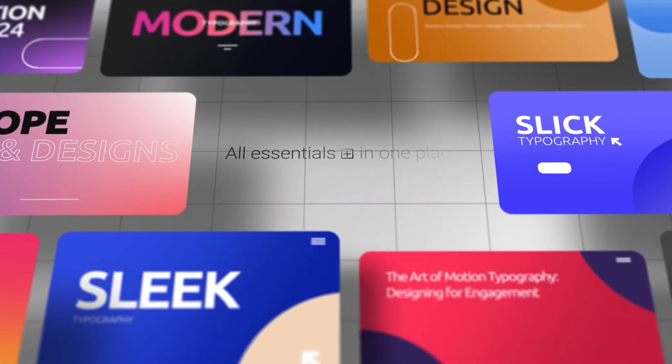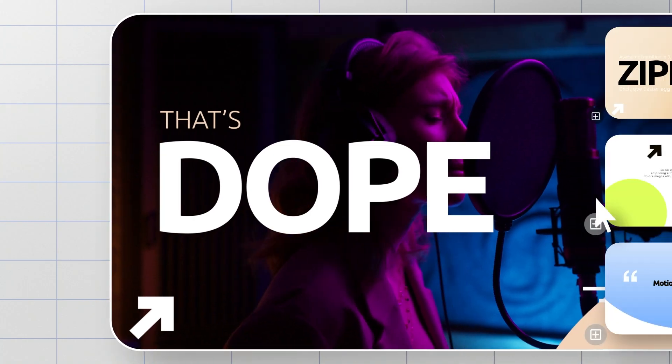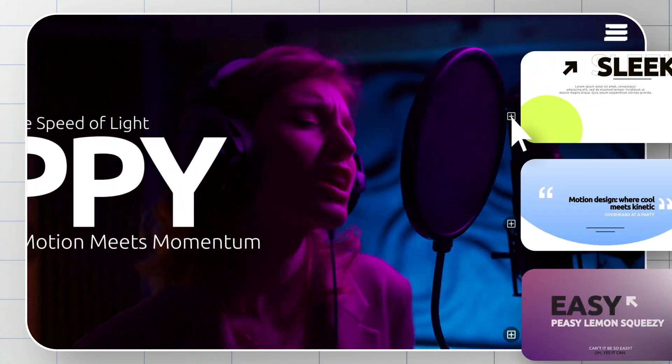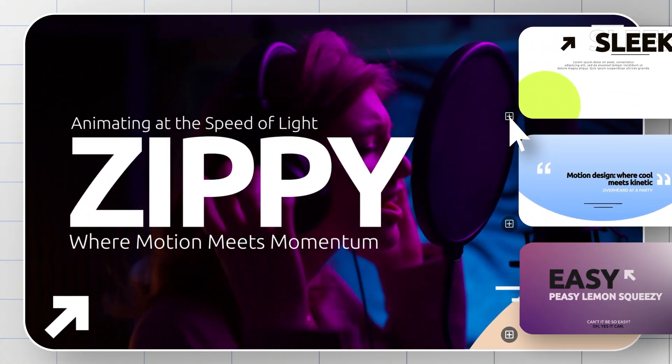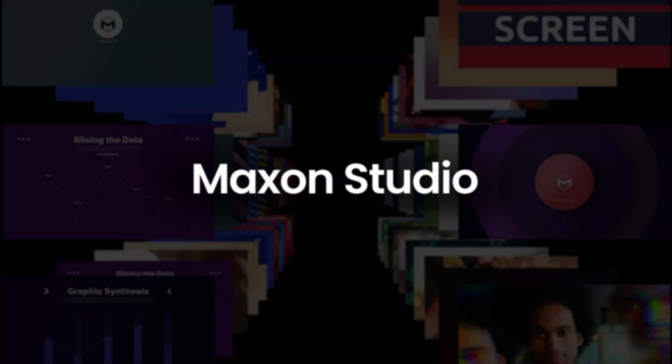So what are you waiting for? Start creating breathtaking videos today with Maxon Studio. Take it for a spin with our free 14-day trial. Level up your content now.